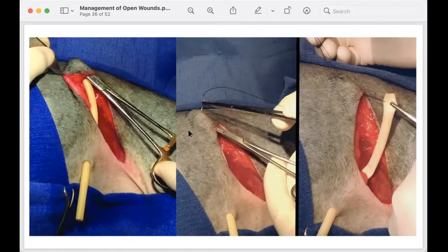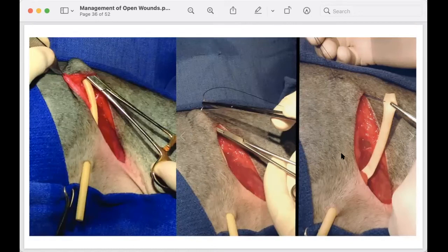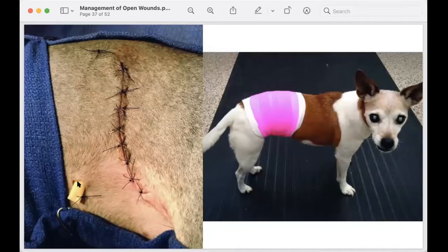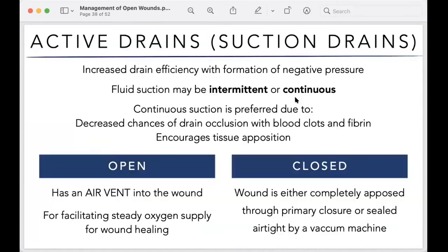Fluids can pass through the inside of the Penrose drain tube or along the outside surface of the drain — both pathways allow the accumulated wound fluid to escape. After securing the drain, the wound is wrapped with a compressive bandage, and you would expect fluid to exit from the drain exit site.